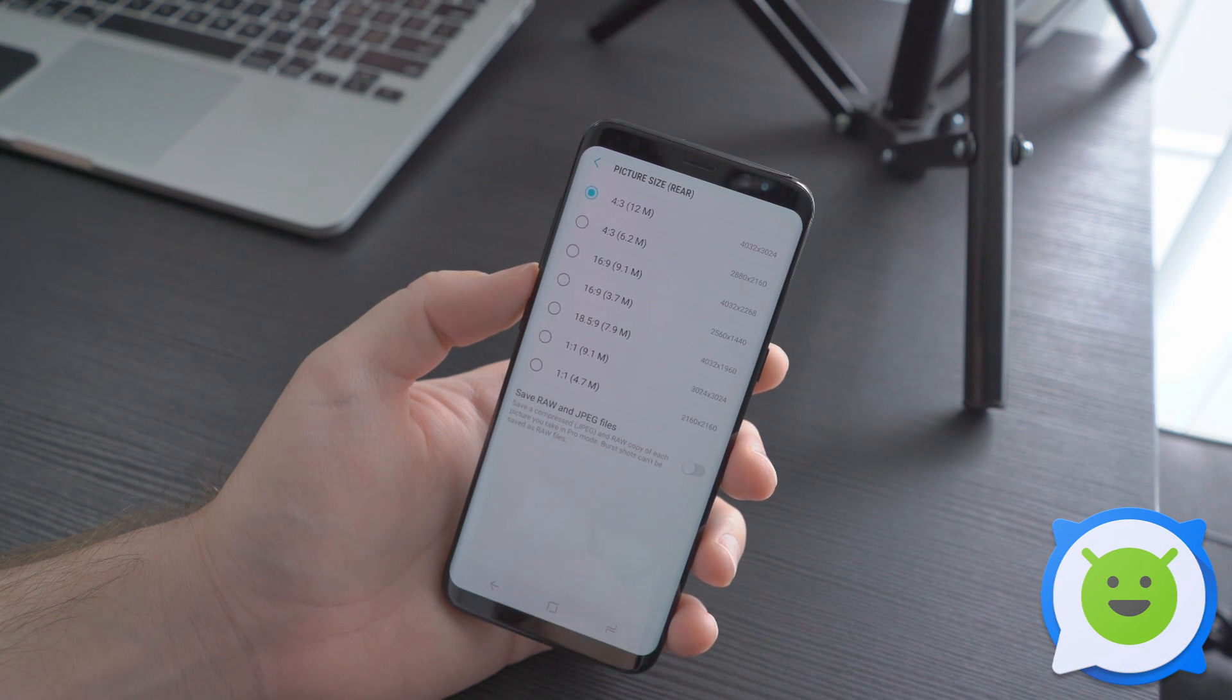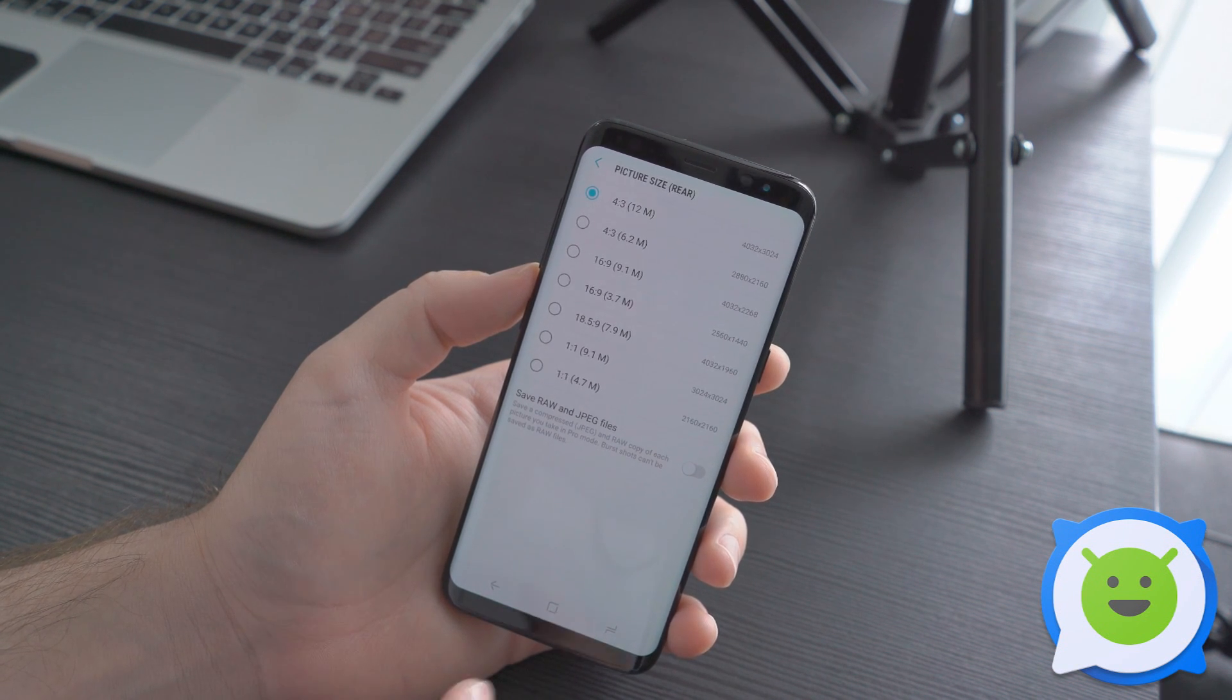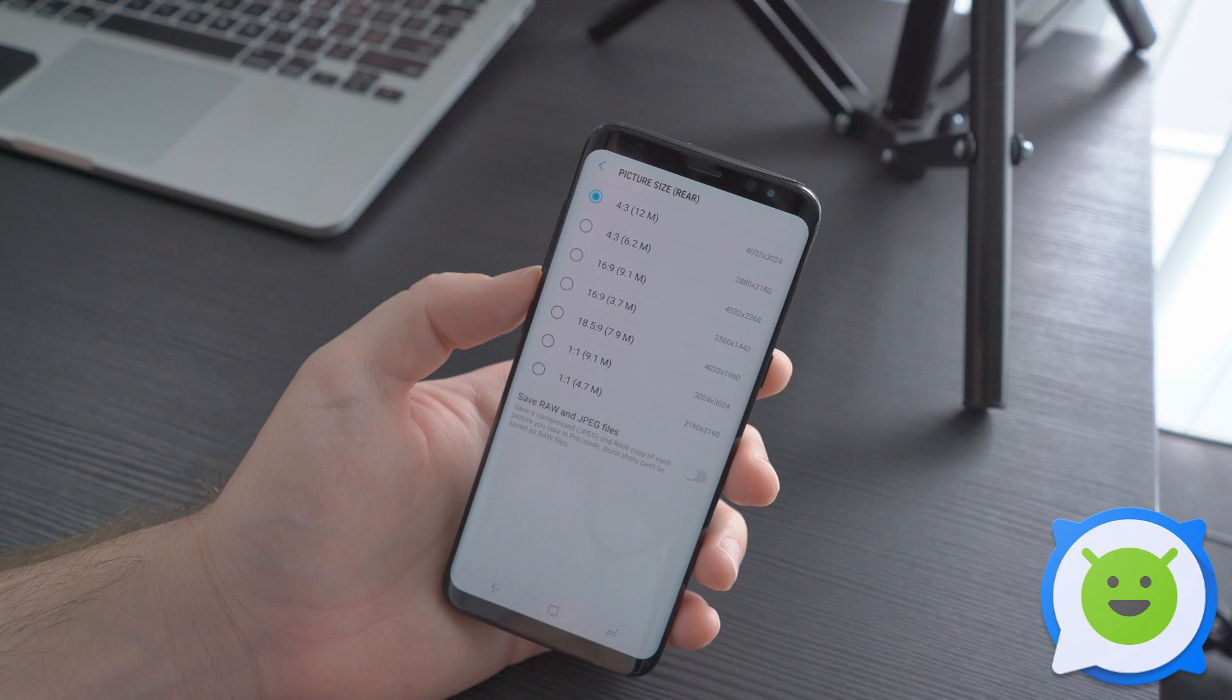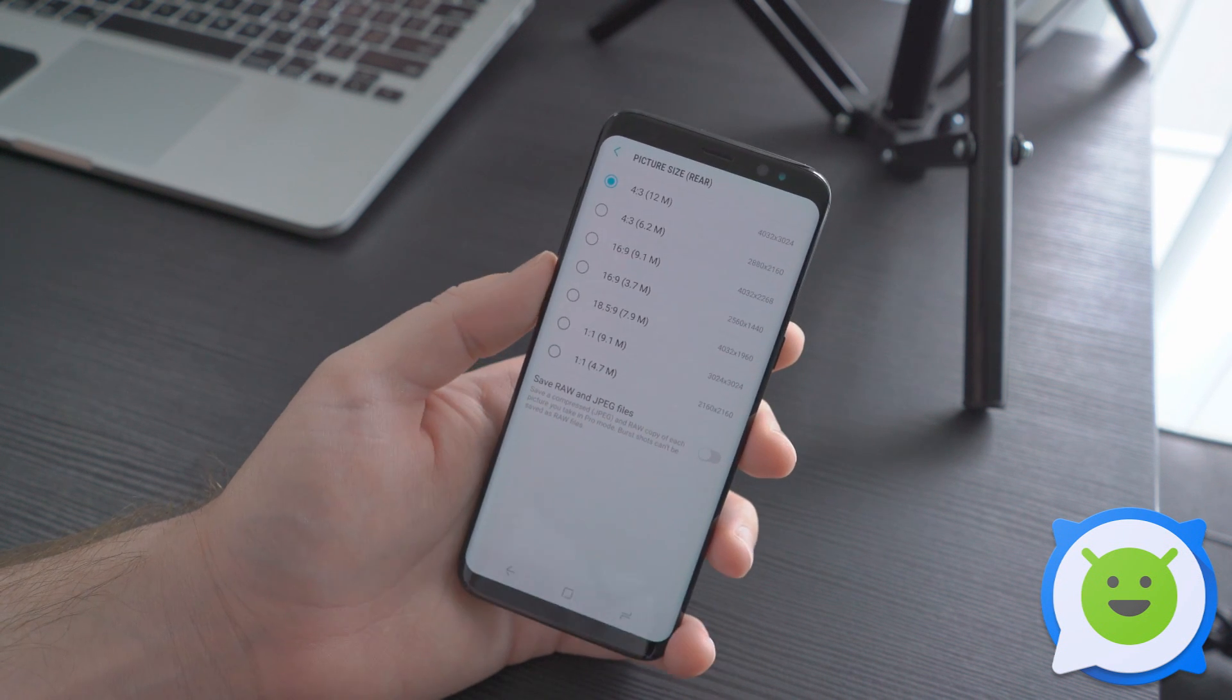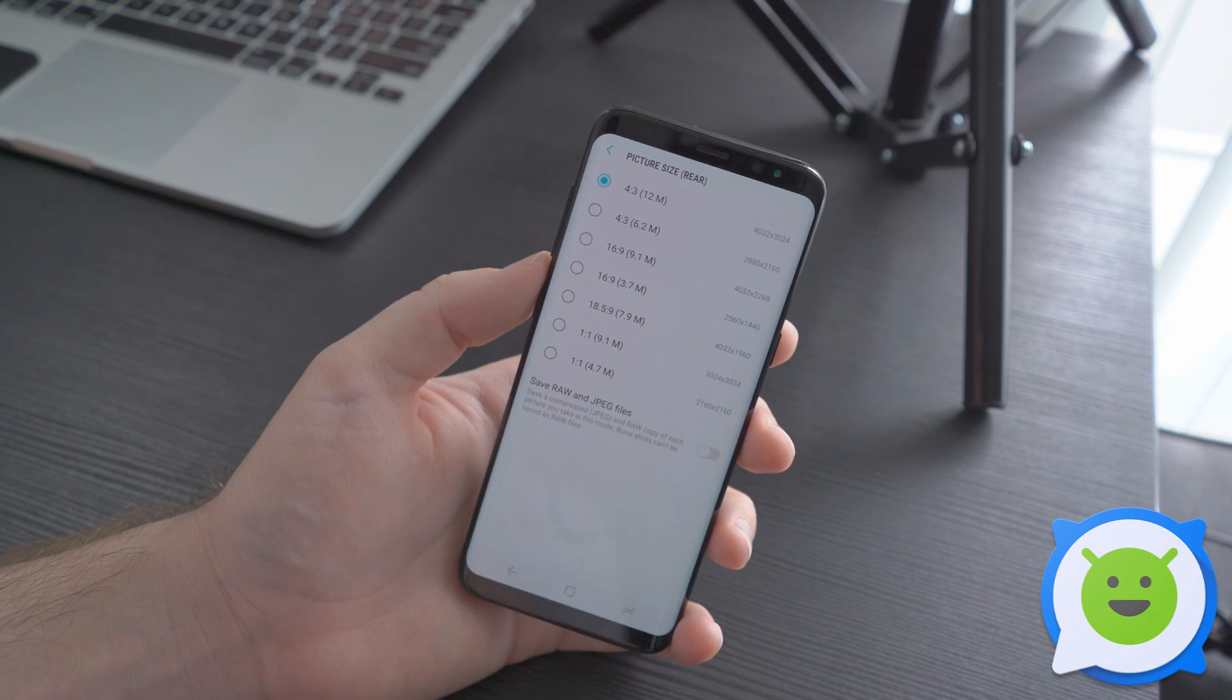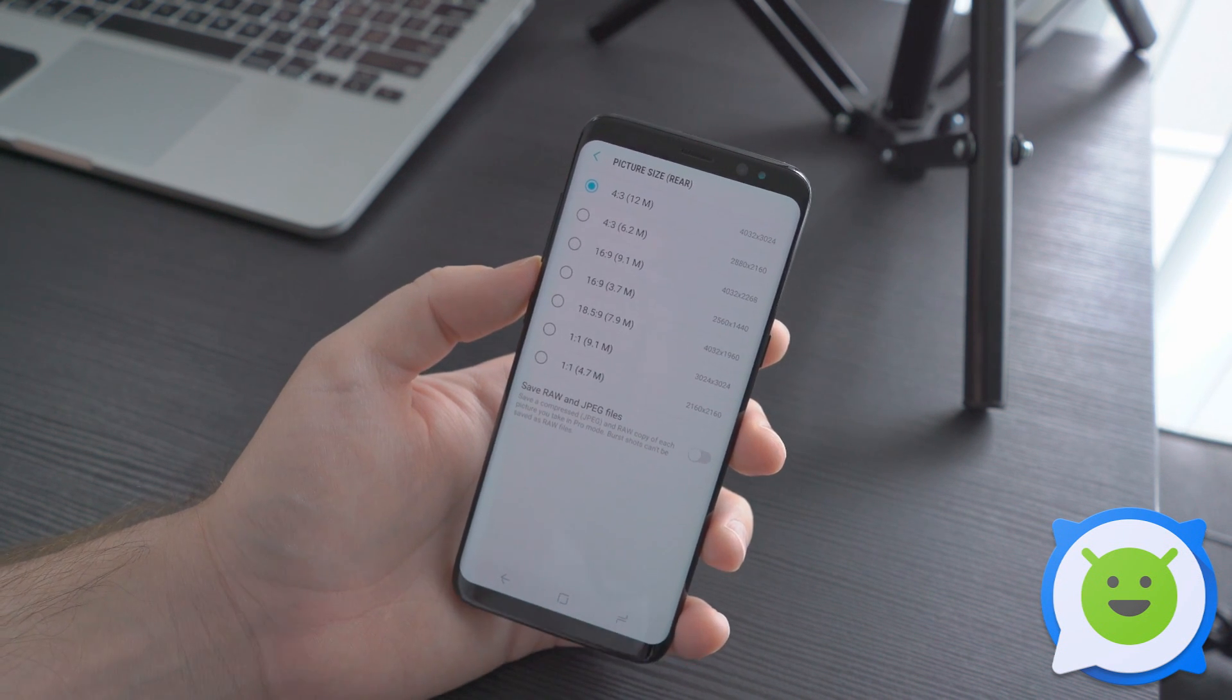You can tweak those photos around because that's usually what people do with raw photos. So that's how you enable it on the Galaxy S8.